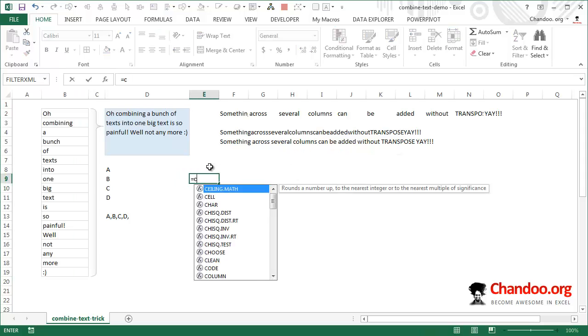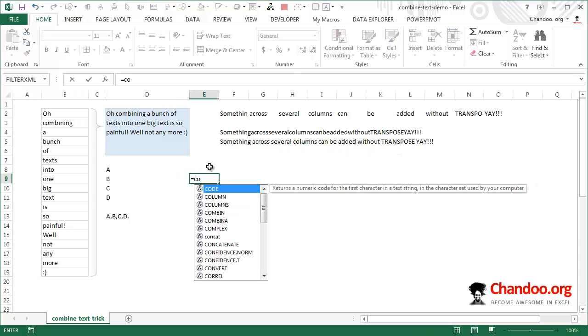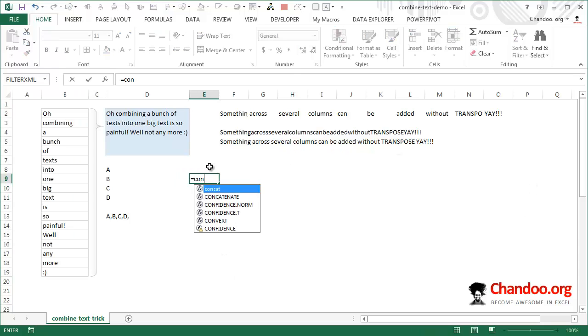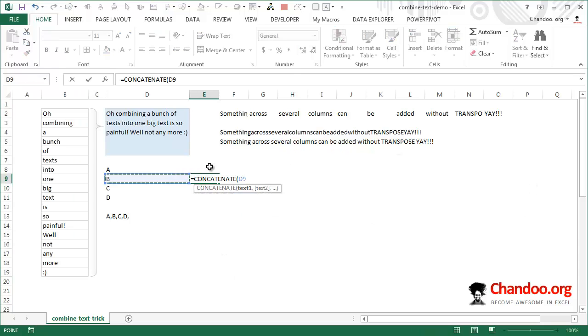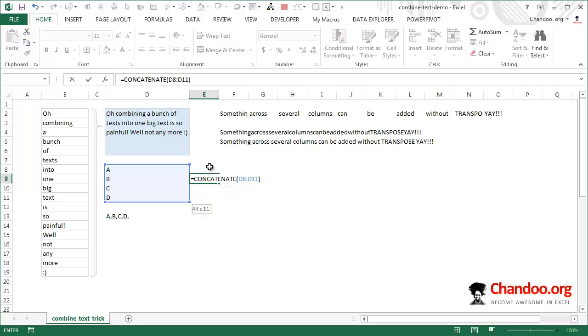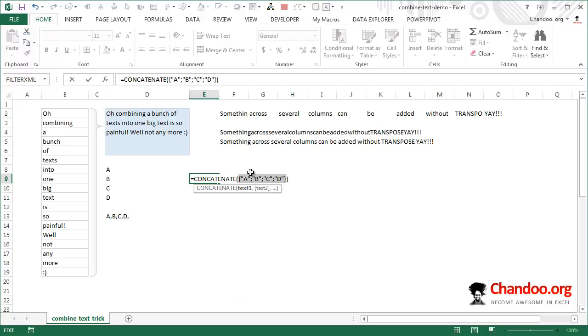If I just use concatenate without transpose and select the internal portion, remember the values ABCD are in one column, and press control equal to, you would notice that it's A semicolon B semicolon C semicolon D. This means the values ABCD are in one column. Whenever values are in one column, the delimiter used by concatenate and Excel to distinguish them is semicolon.